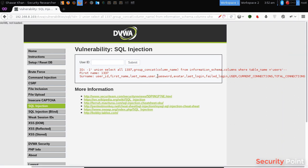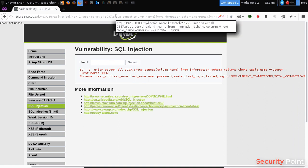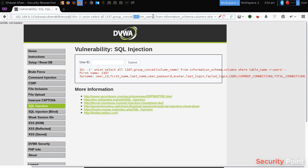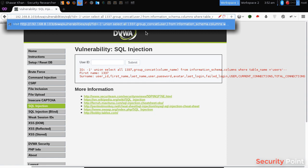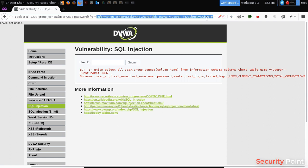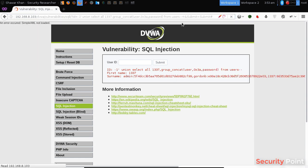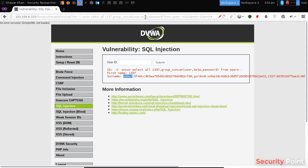The interesting columns are user and password. We will replace column_name with the columns we want, using 0x3a as a separator between the user column and password column from the users table. As you can see, we got the password hash and the username, which is admin. We can also input any other column name that we want from the users table.